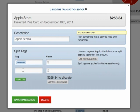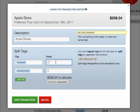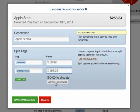Then, apply tags and values that add up to the transaction total. You can auto-fill the remainder easily.